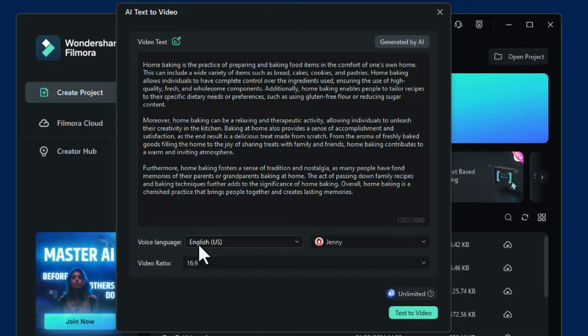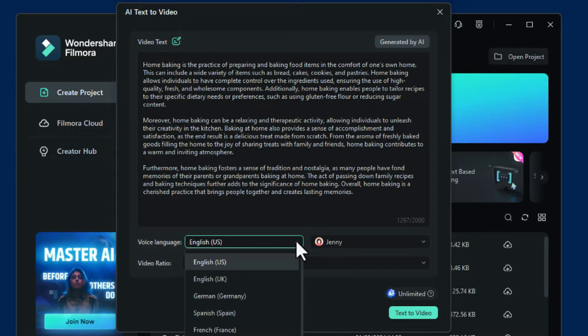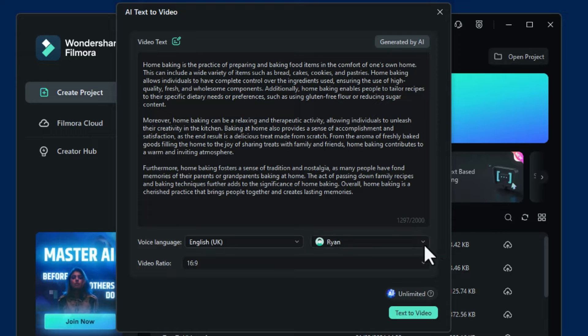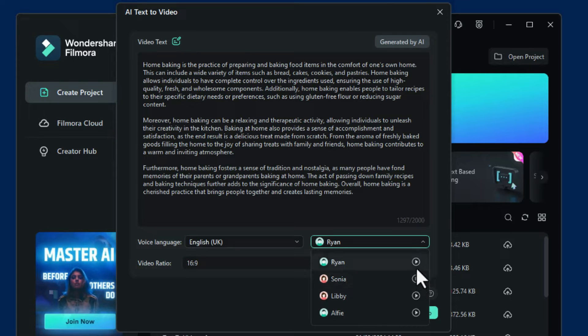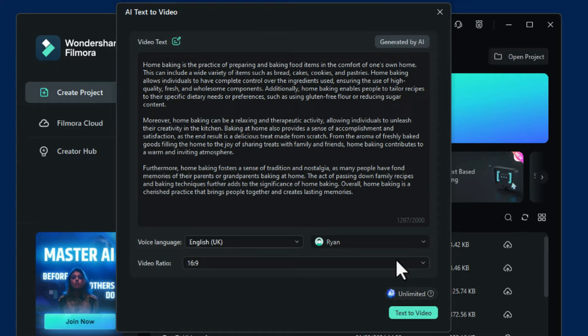You now choose your voice language — mine is going to be English UK. And you get to choose your voices. You can click next to them to hear what they sound like. I'm going to use Ryan.